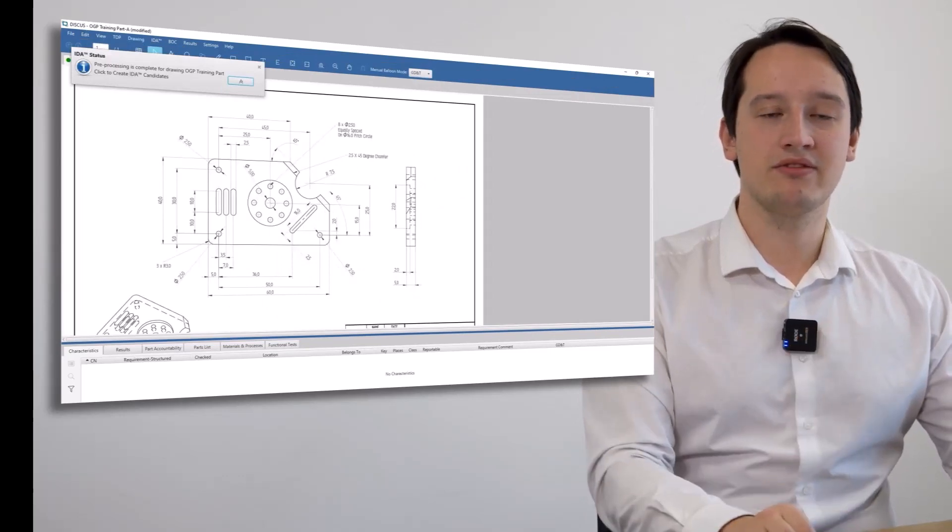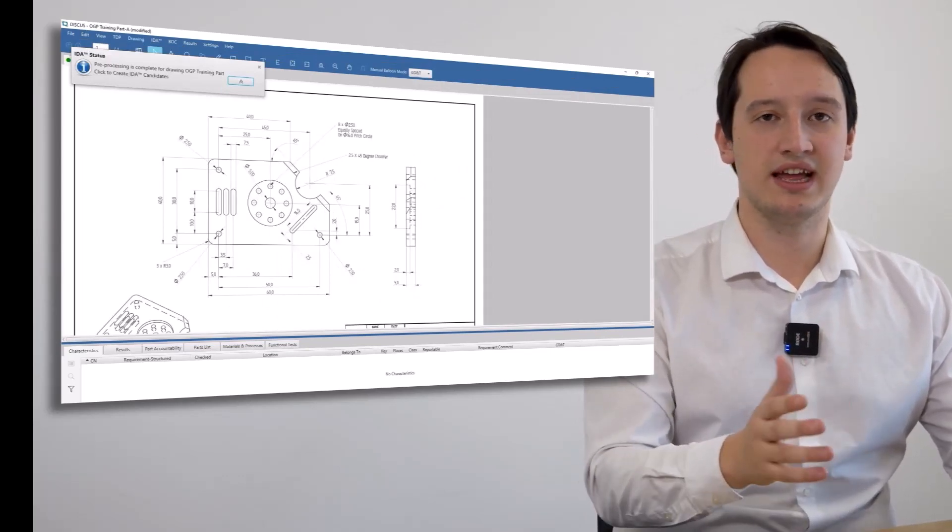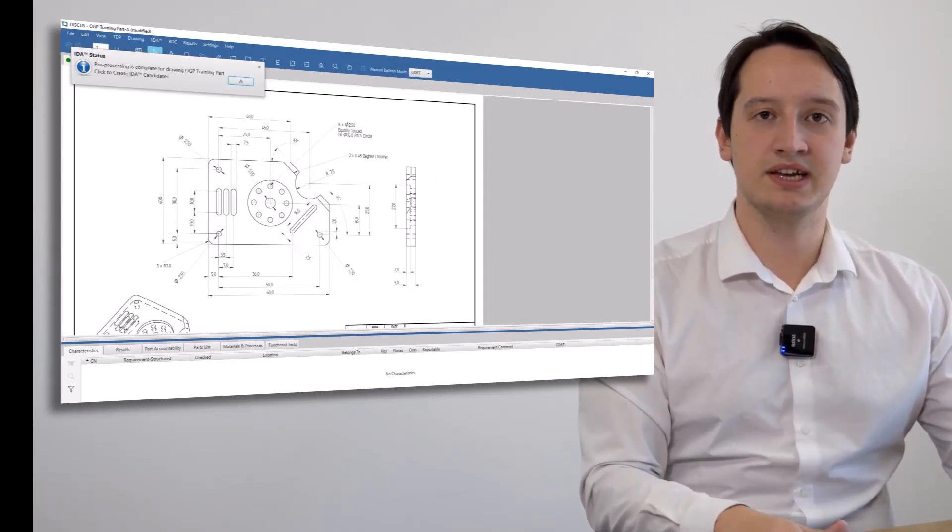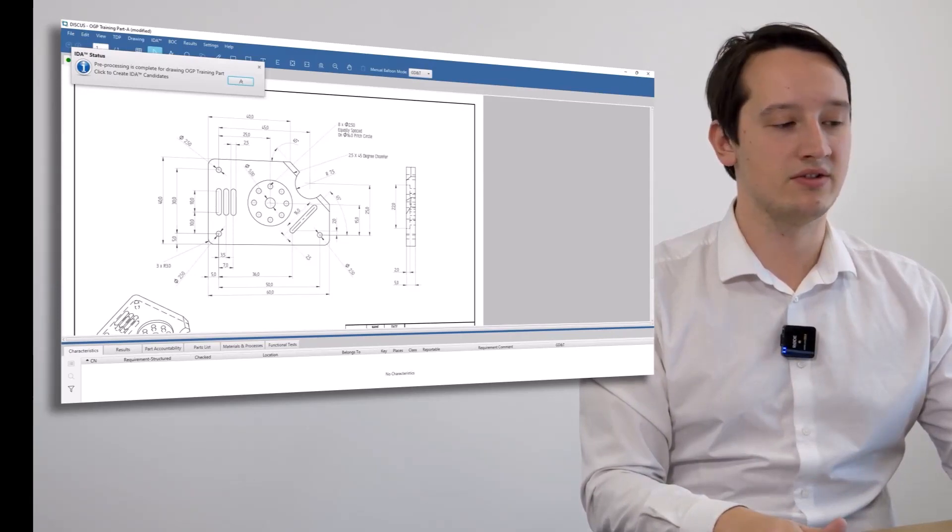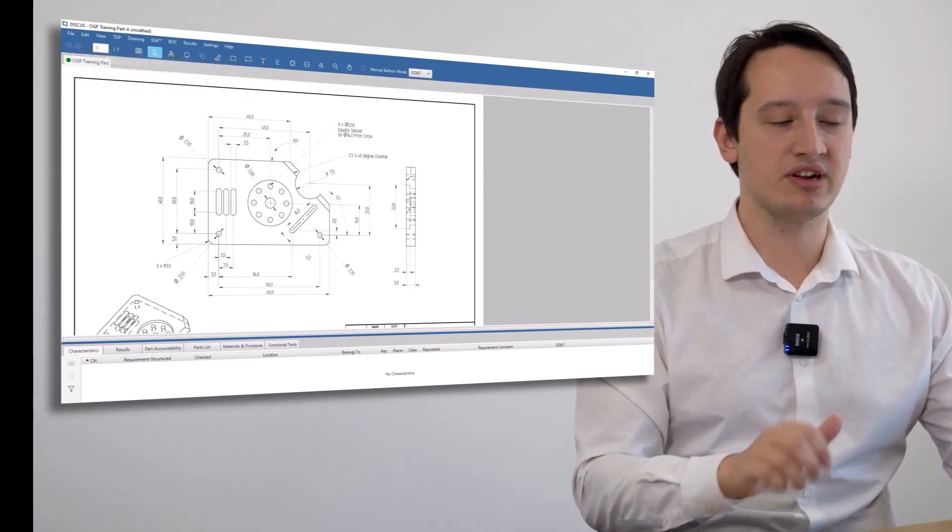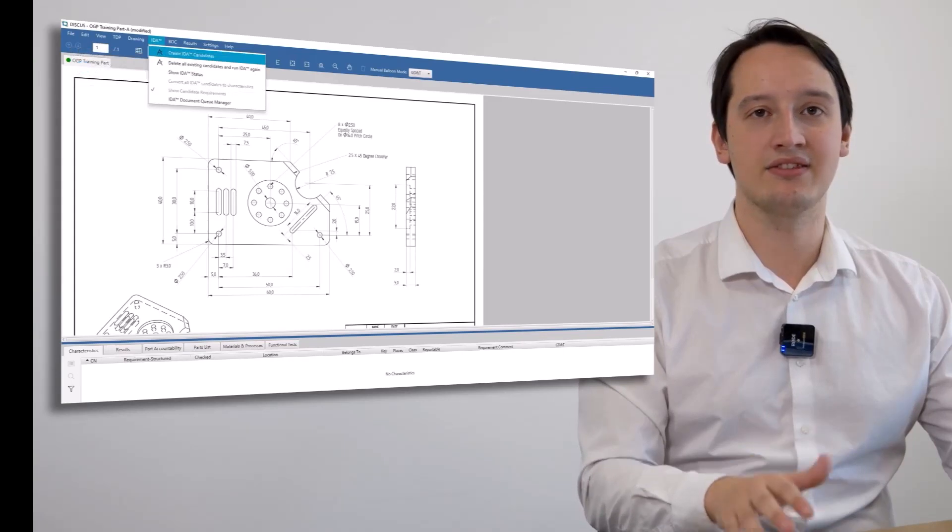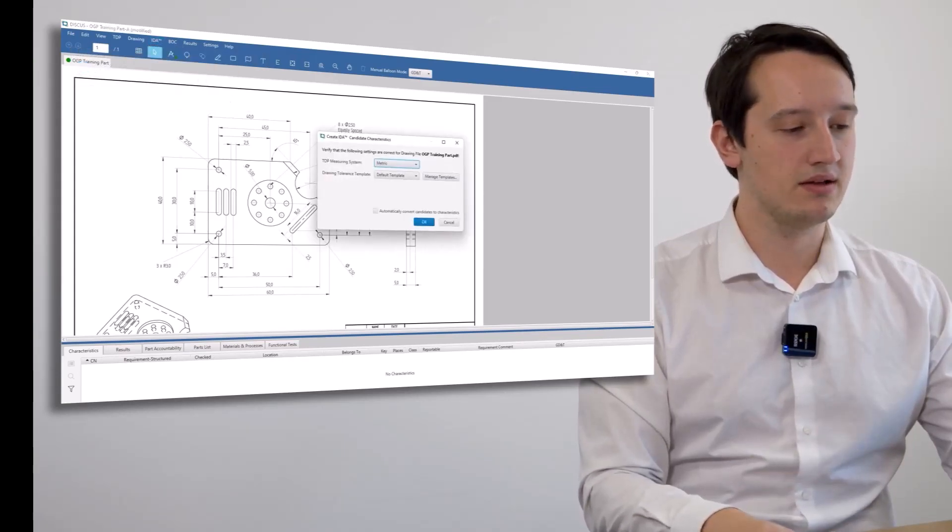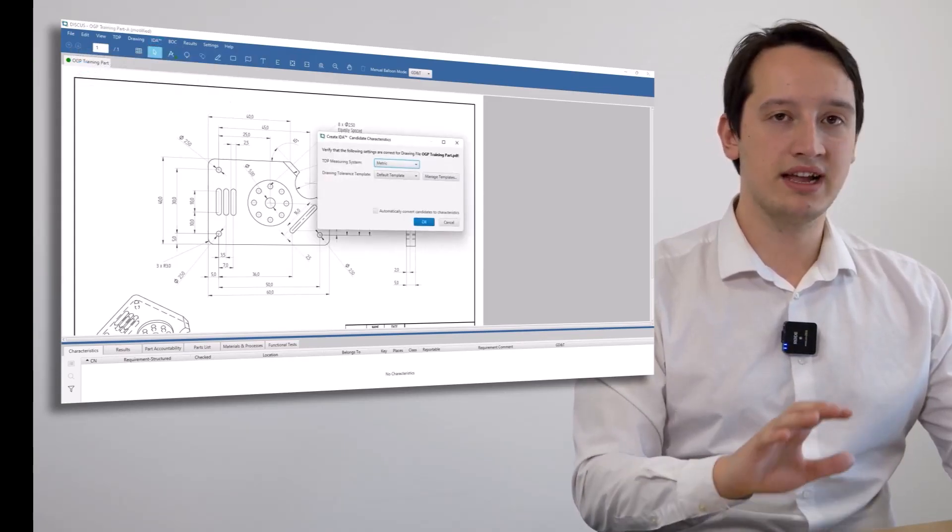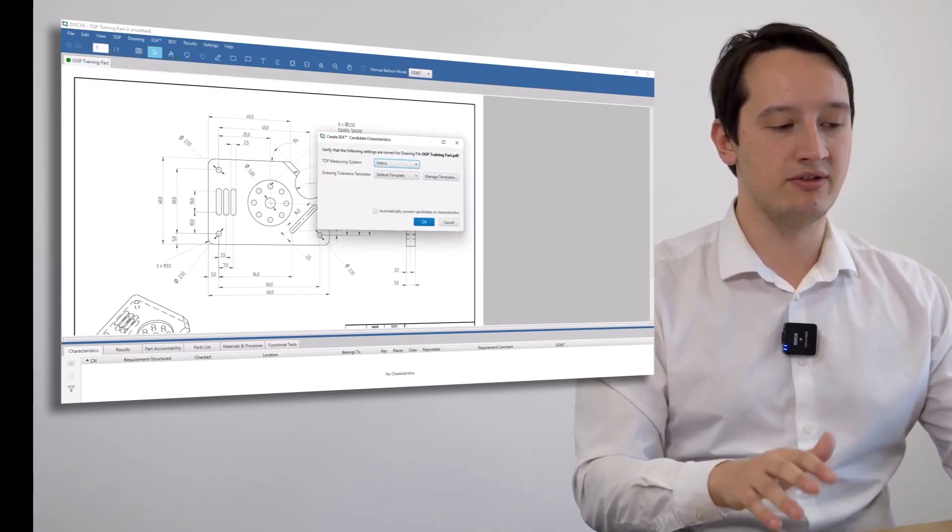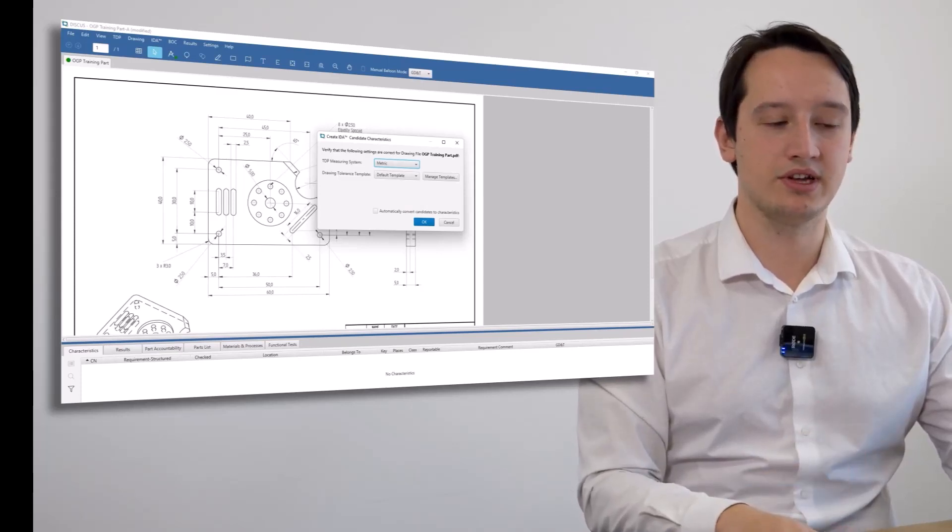The preprocessing for a drawing can take around 20 to 30 seconds to identify any particular candidates on a drawing page. This has been preprocessed, so I'm now going to ask it to create any candidates you can see on the page. It checks whether we're in metric or imperial and which tolerance template to use.